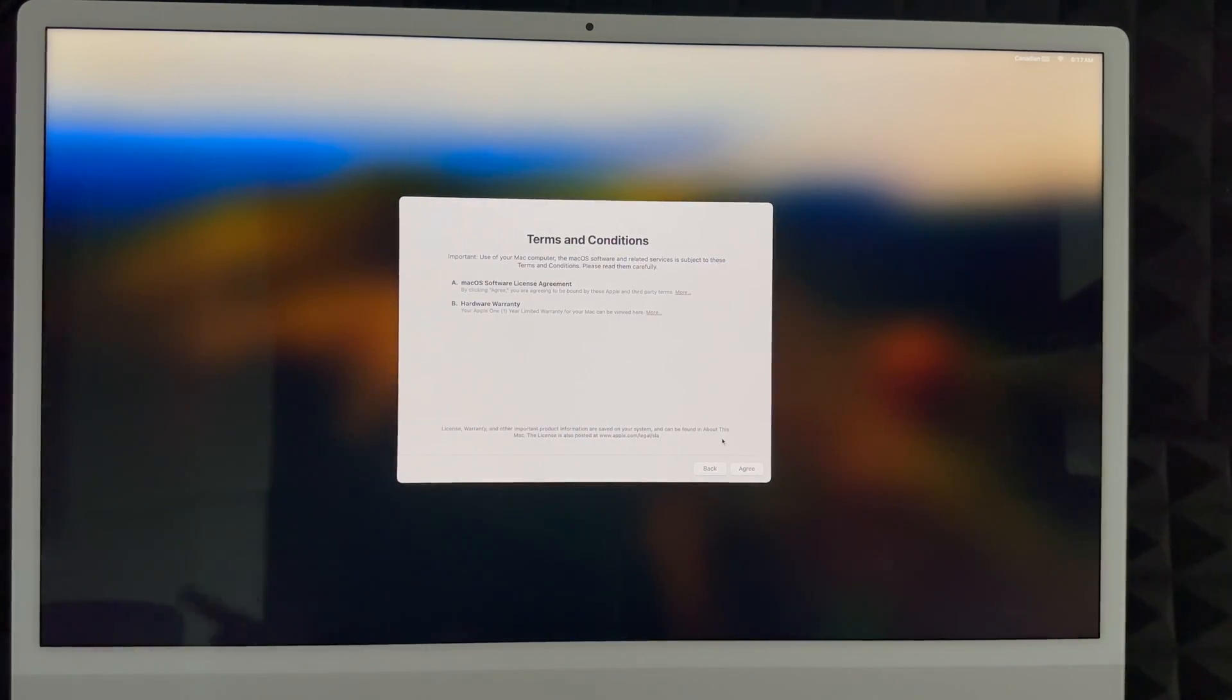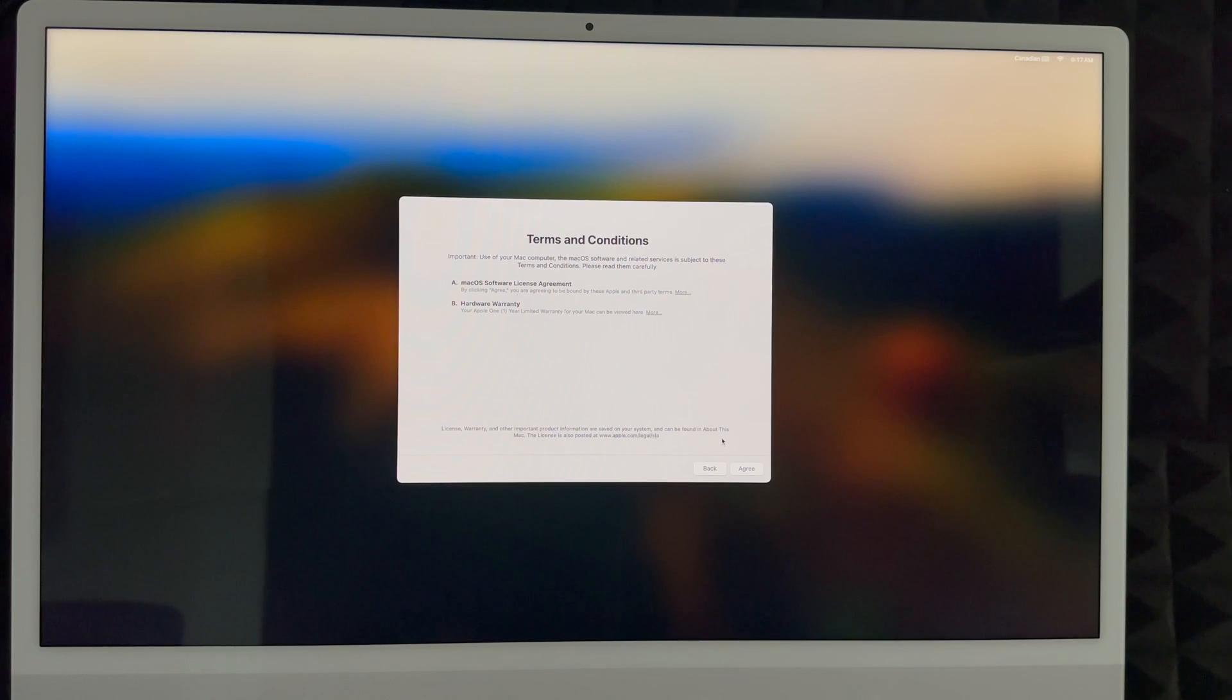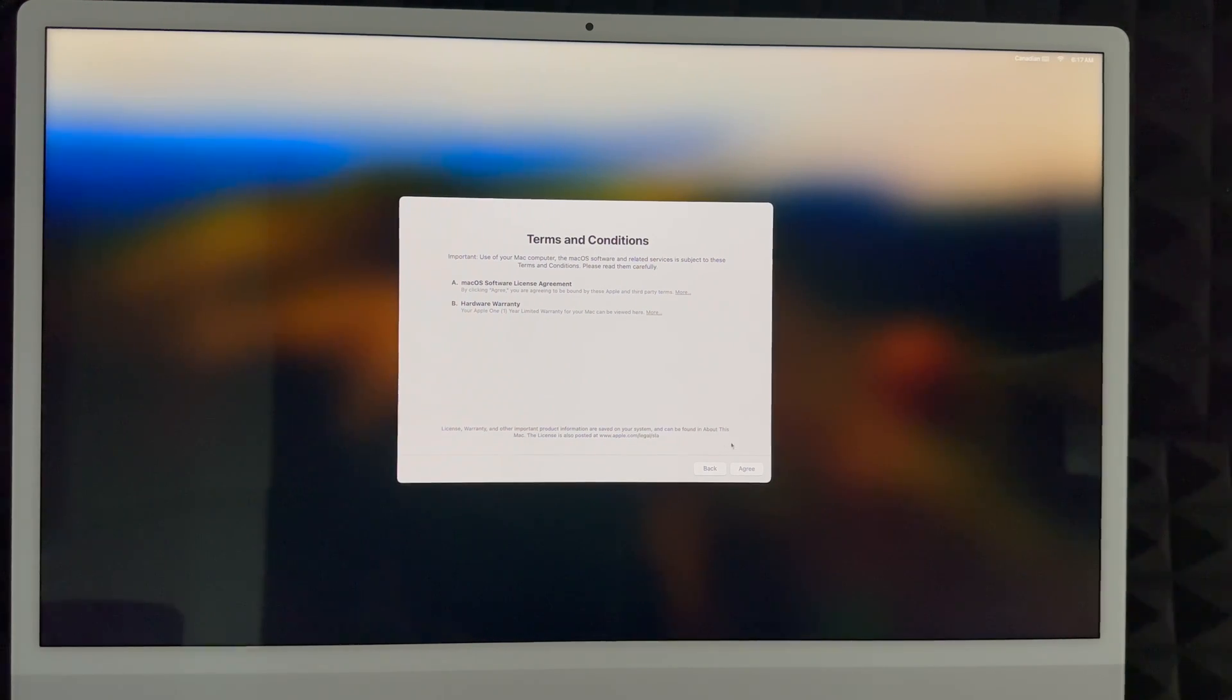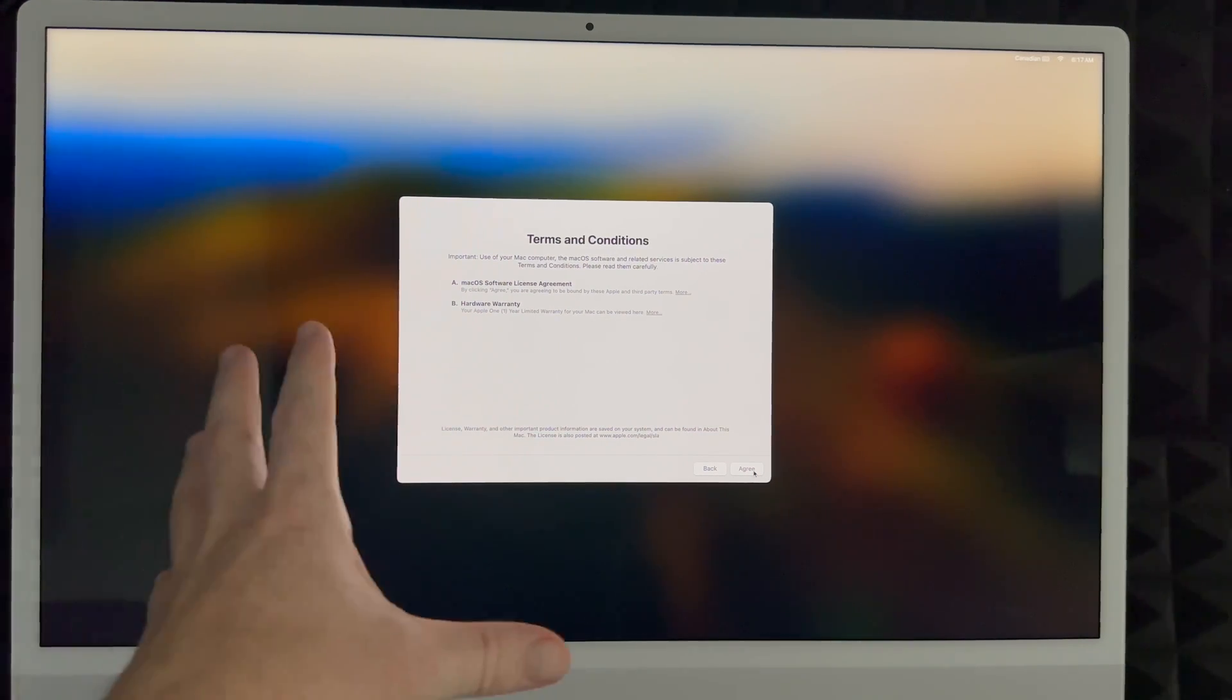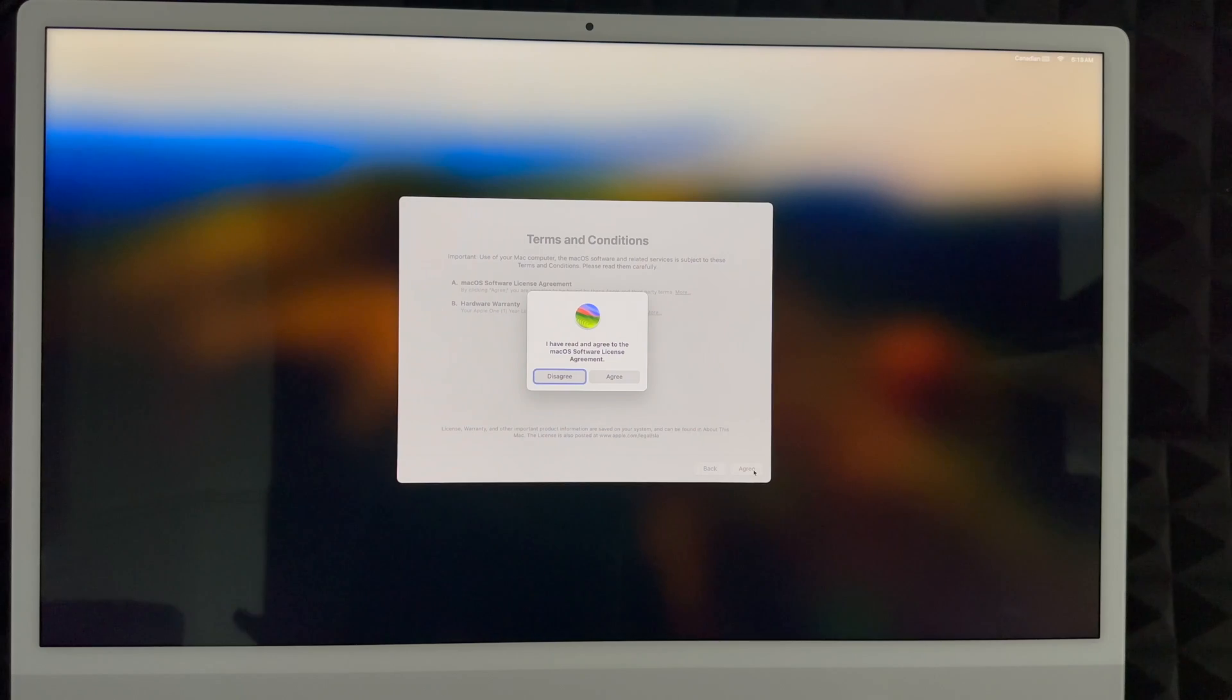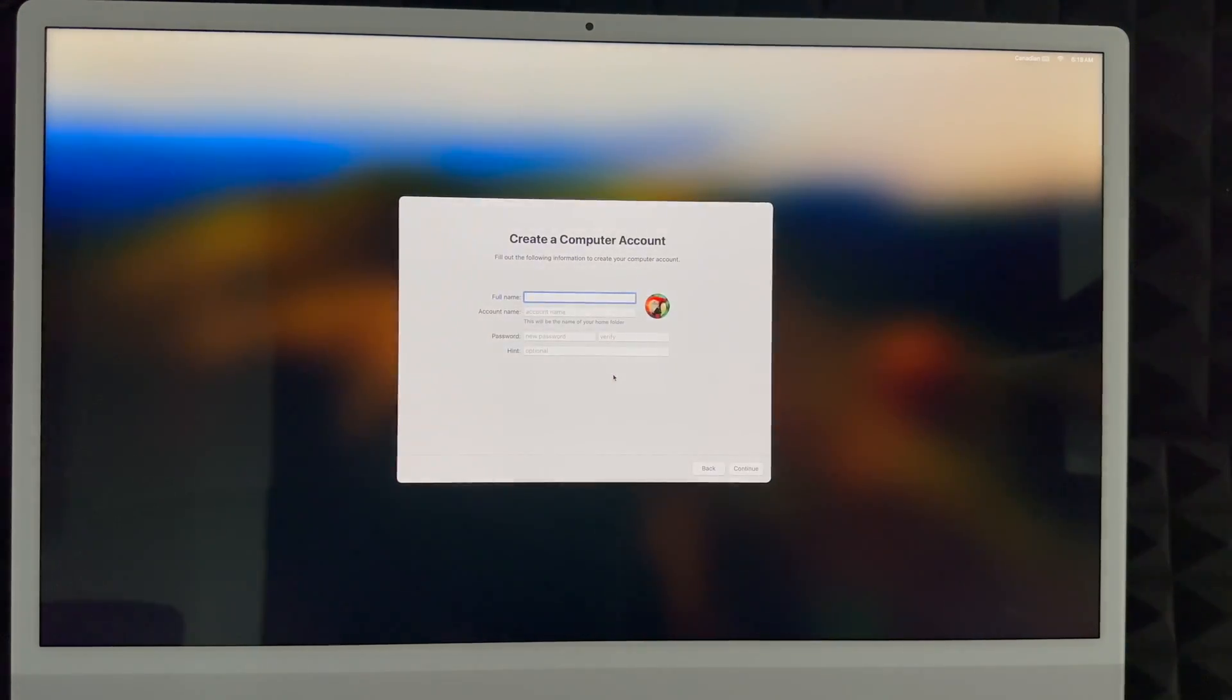Again, you do need an Apple ID to download anything onto your Mac. So if you want to download any apps from the app store, you will need that Apple ID. Whether you skipped or you created an Apple ID, you would see this screen next. Just click on agree, click on agree.